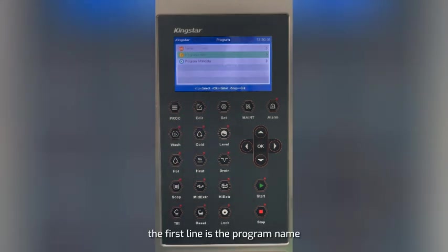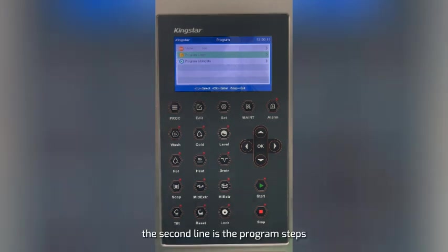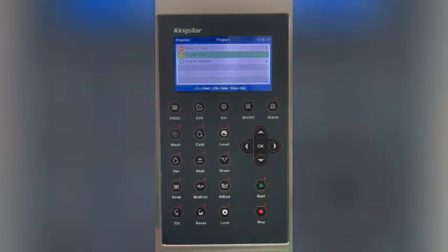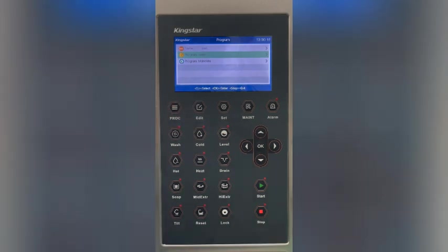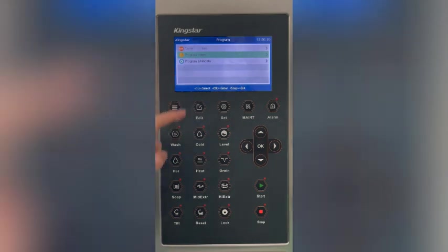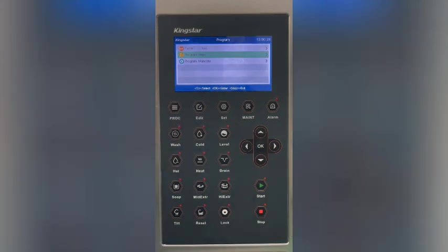The first line is the program name. The second line is the program steps. The third line is the program main data. Press the OK button to enter the step modification interface.